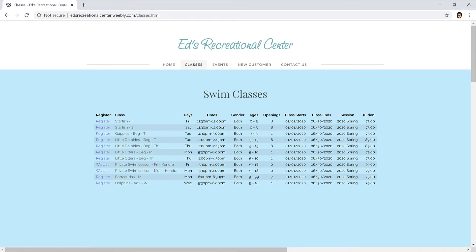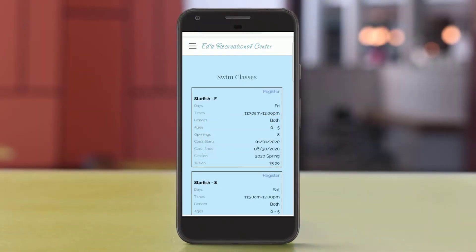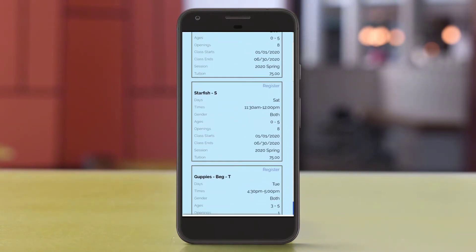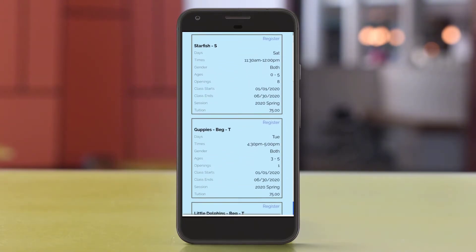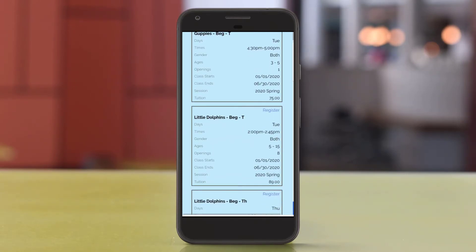JackRabbit Class Listings Tables are a fabulous feature that allow you to showcase your classes on your web pages in an organized and user-friendly way. Class Listings Tables are mobile-friendly and will responsively transform on mobile devices if your website is optimized for mobile viewing. Current and potential customers will love being able to easily view your classes any time of the day and from anywhere.